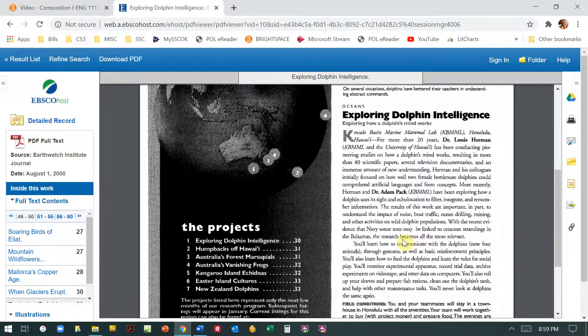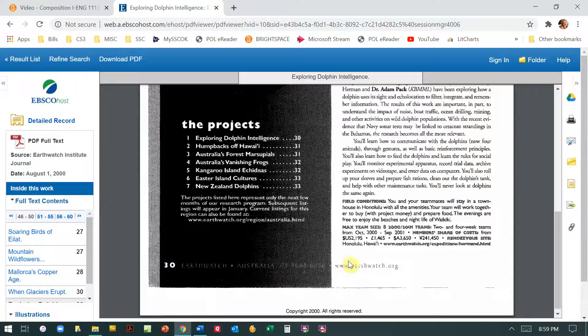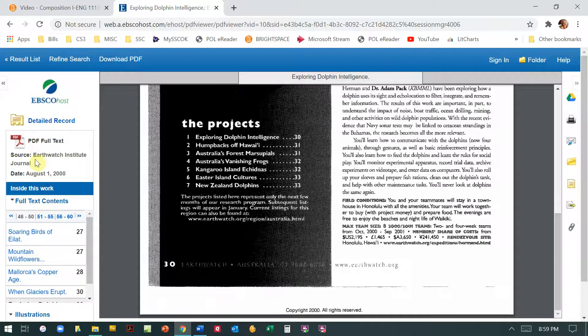It's only one page, so it's a very short article. I'm going to see the title. It's not very clear here, the information, like what the magazine is. Usually you can find all of that. But if I go over here, it says Earthwatch Institute Journal.